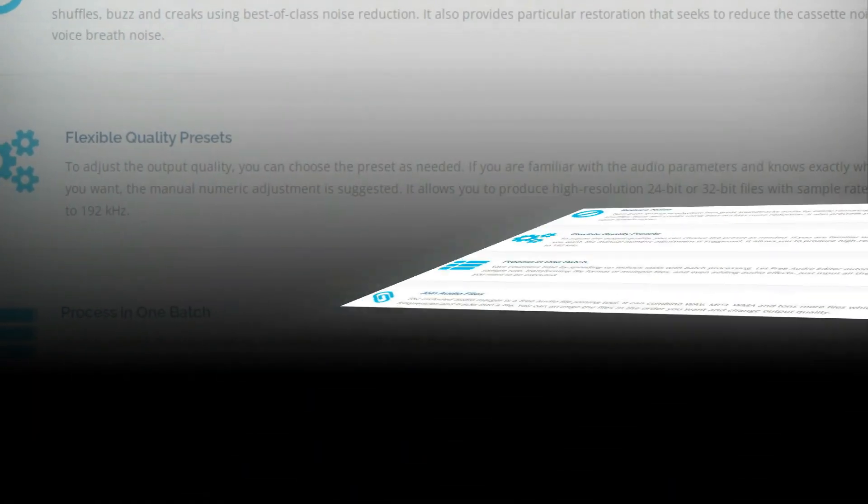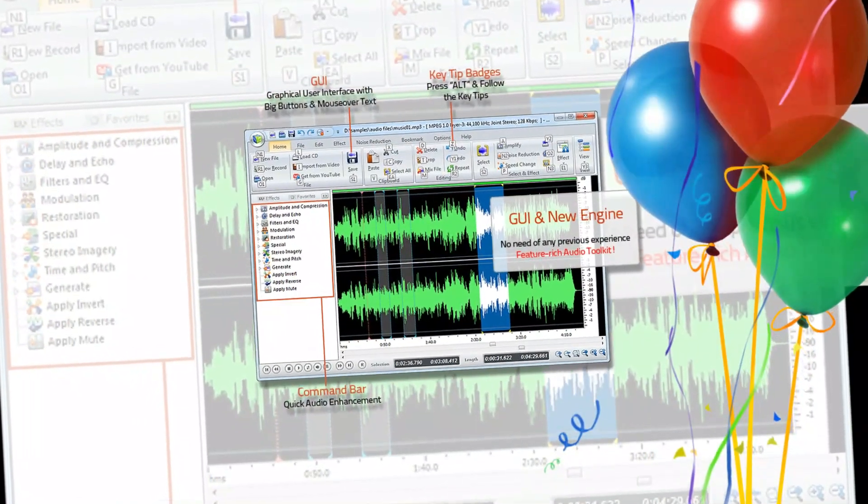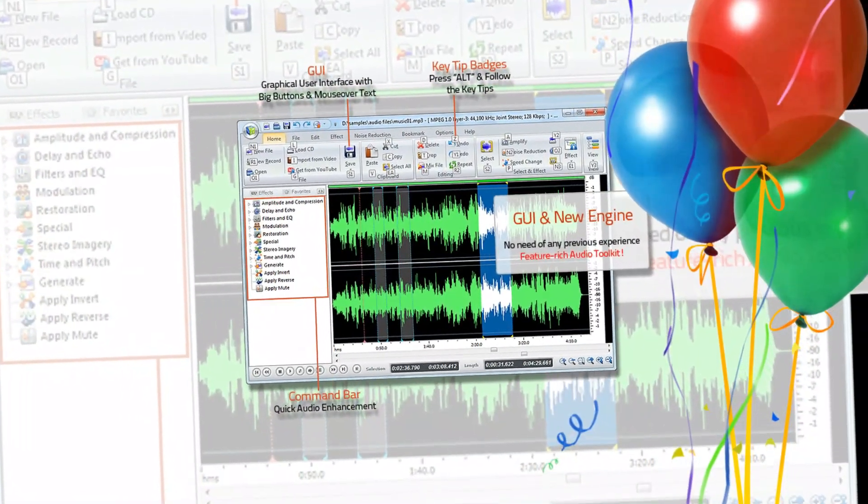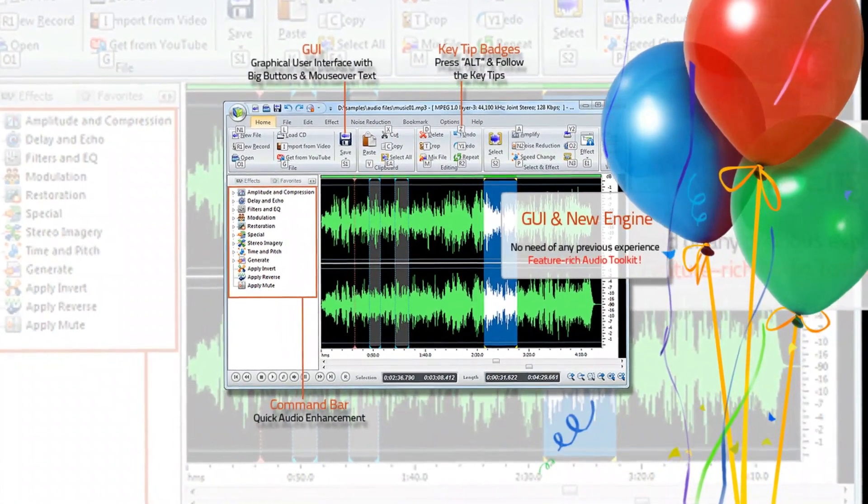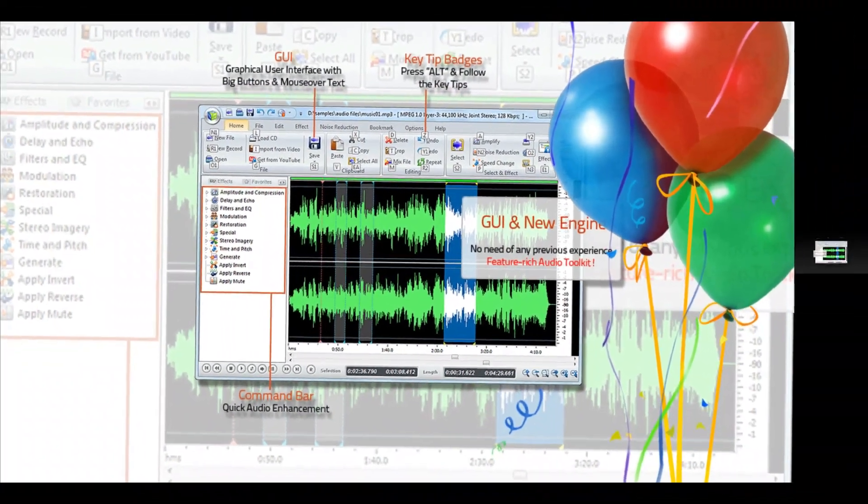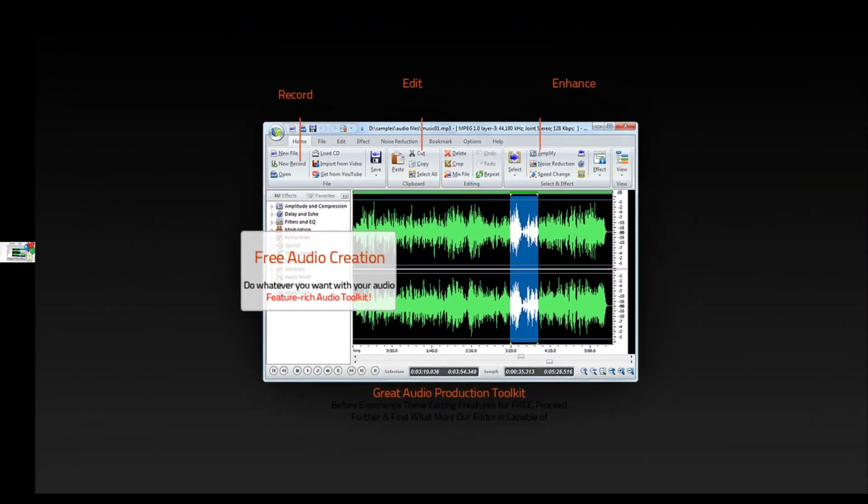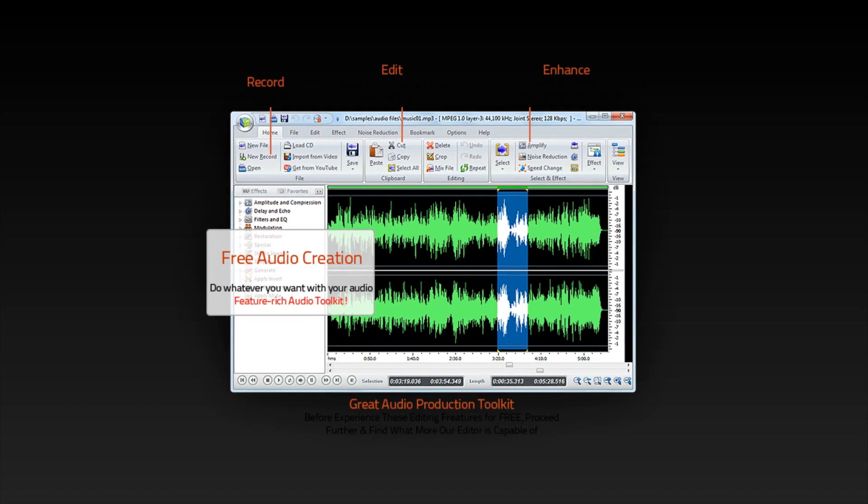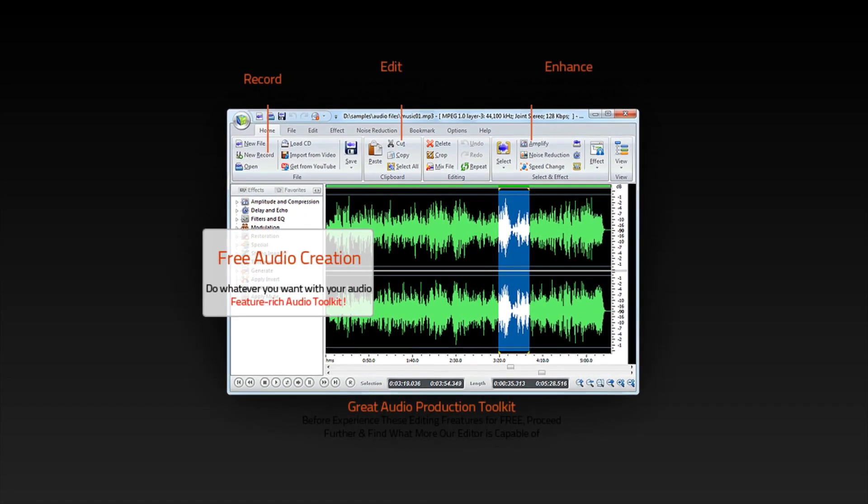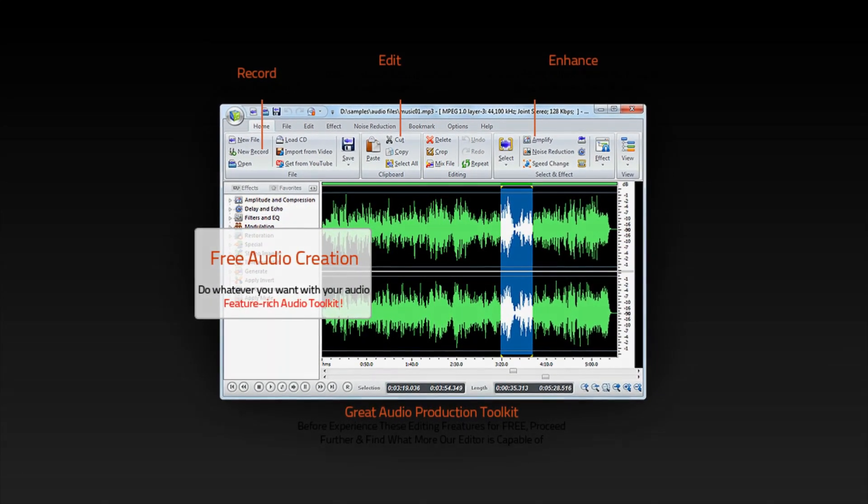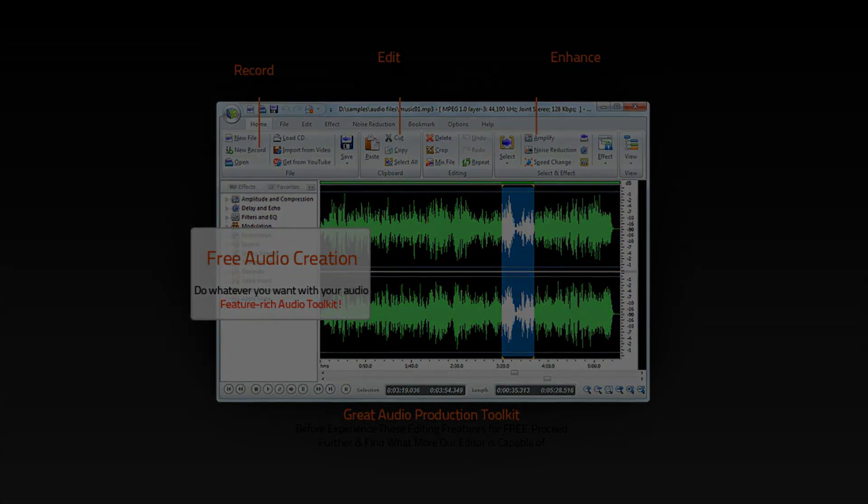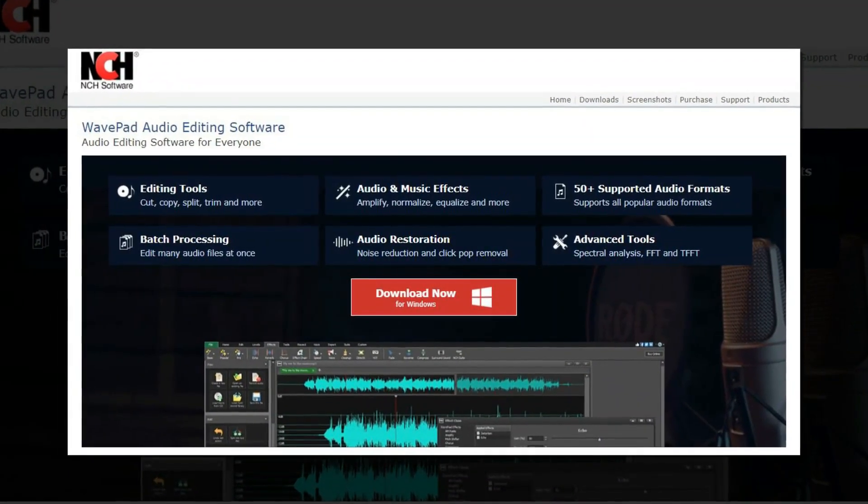It also provides particular restoration that seeks to reduce cassette noise and hiss breath noise. Text-to-speech tool can transform your text documents to audio files. It's absolutely free and gives best audio quality.